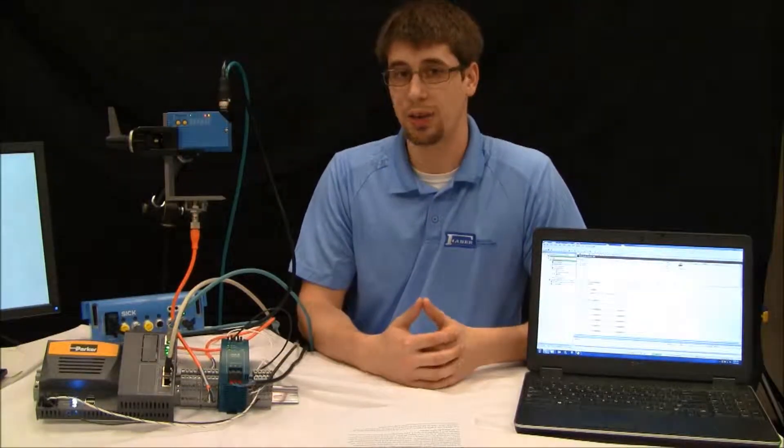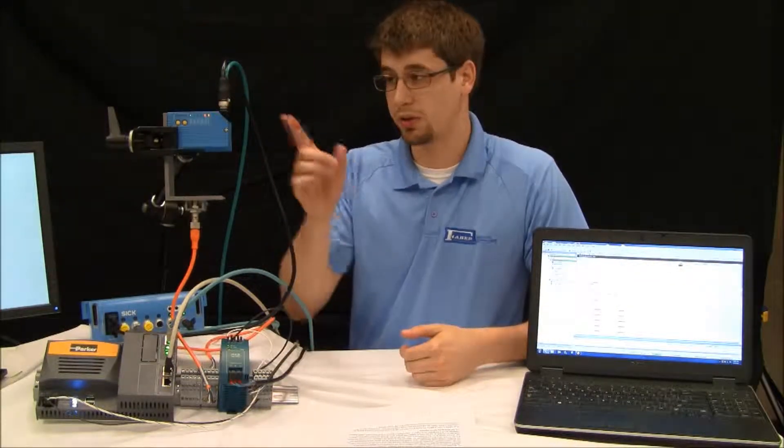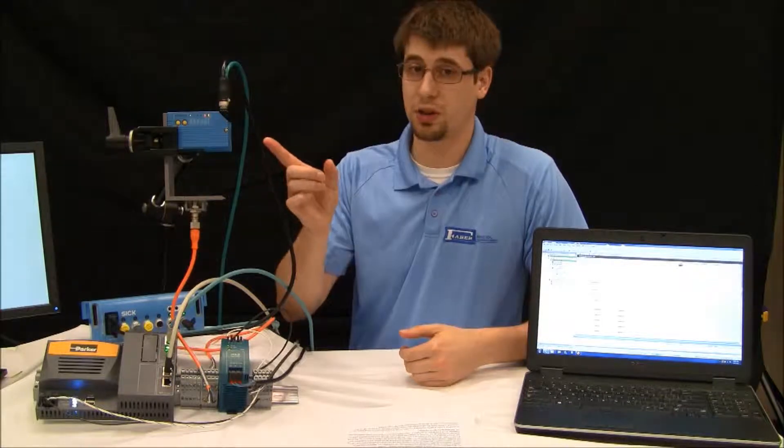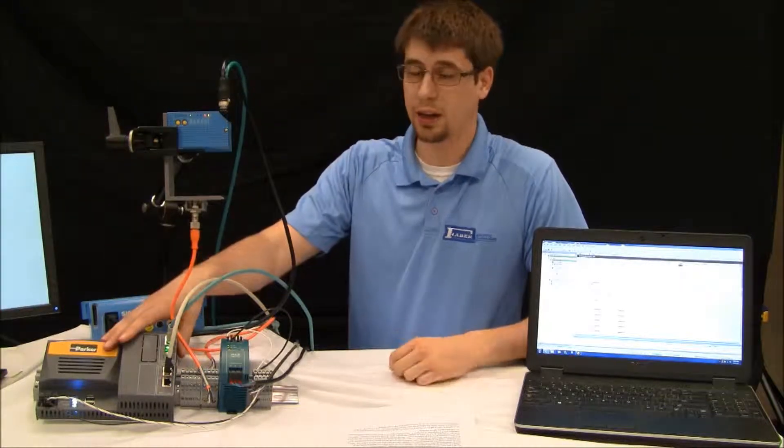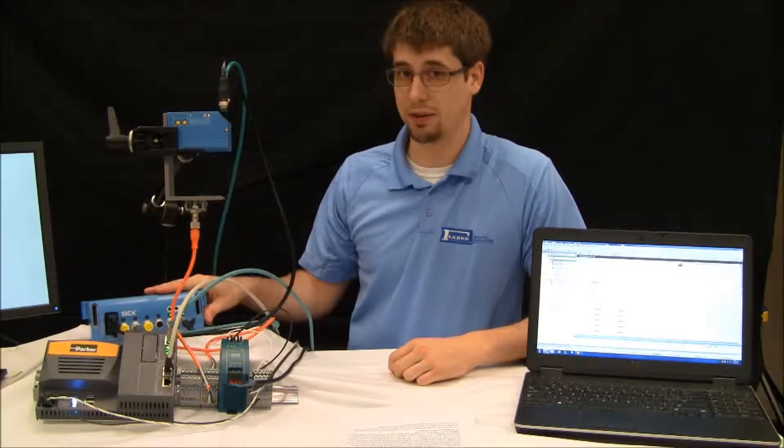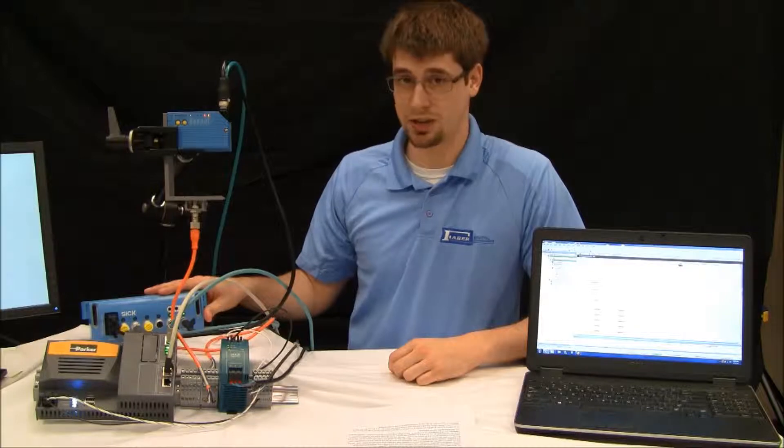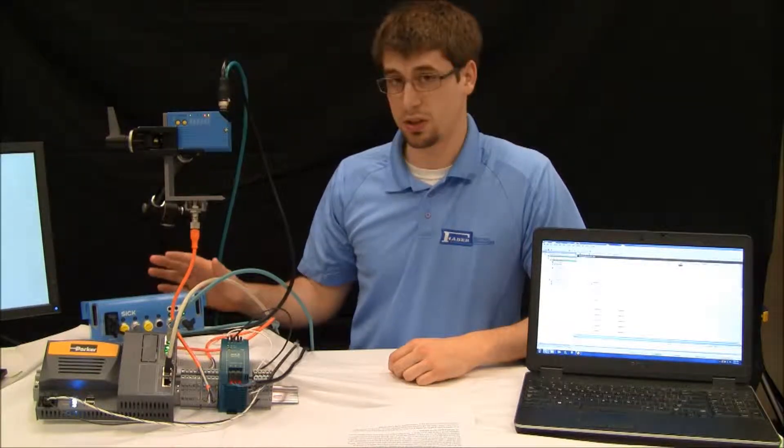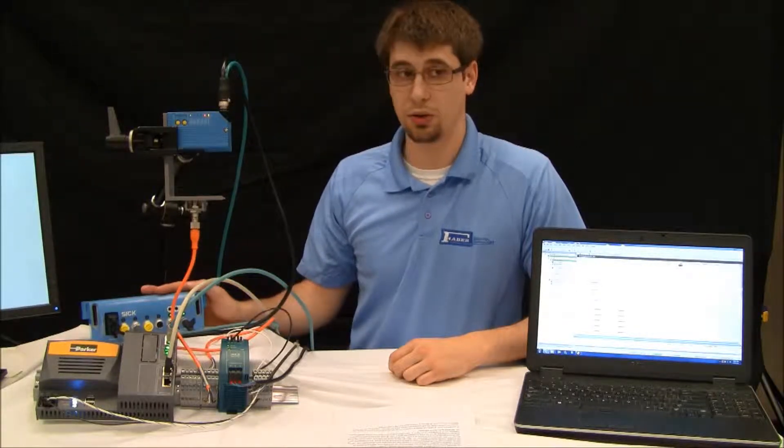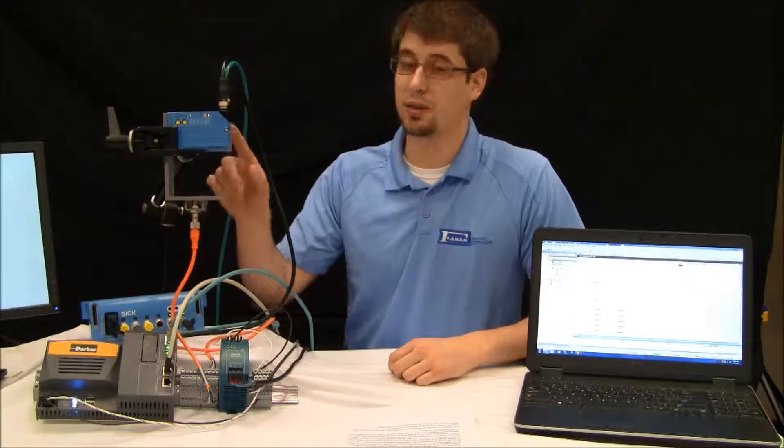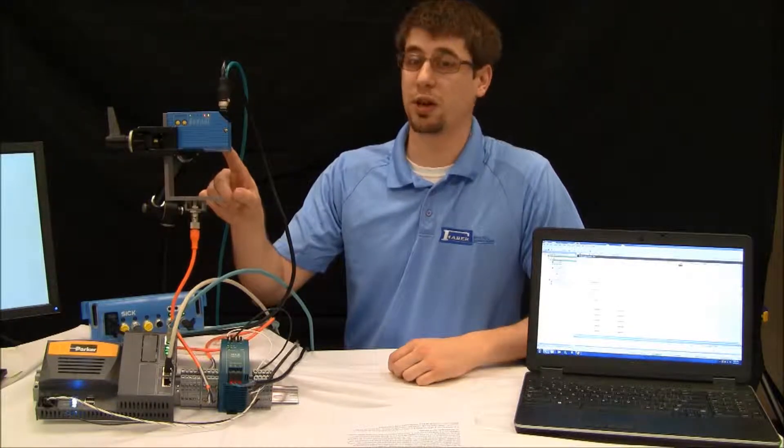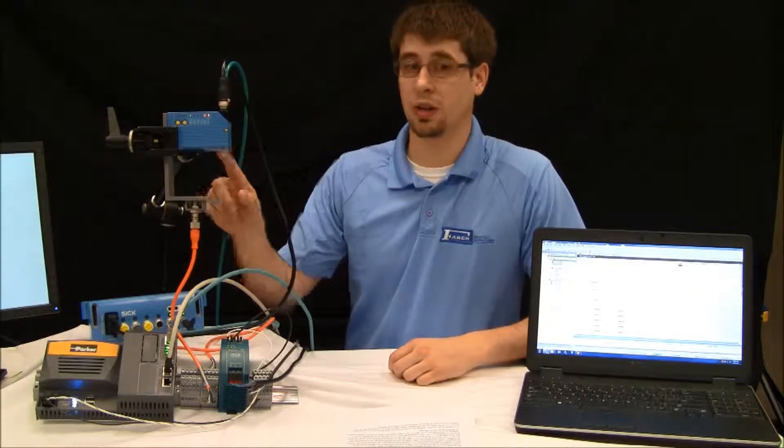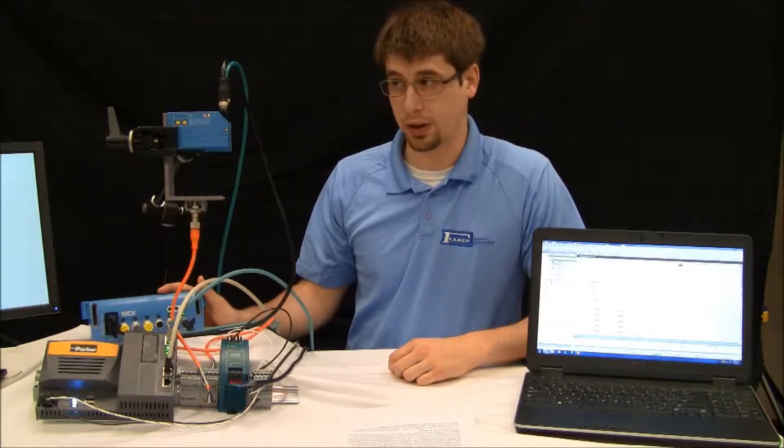The first step that must be done is properly setting up the scanner. In order for the scanner that we've chosen to work properly with the PAC, it requires us to use a CDF600-0300, which is a field bus module from SICK that allows the CLV600 series barcode scanners to work properly in EtherCAT network.